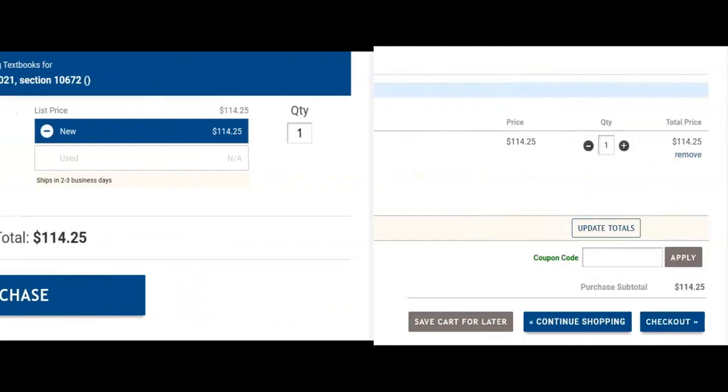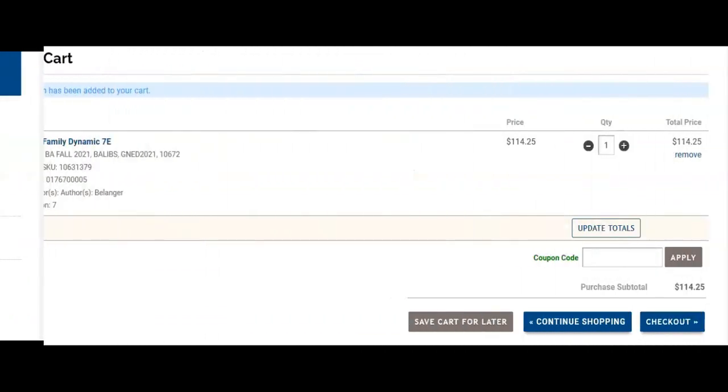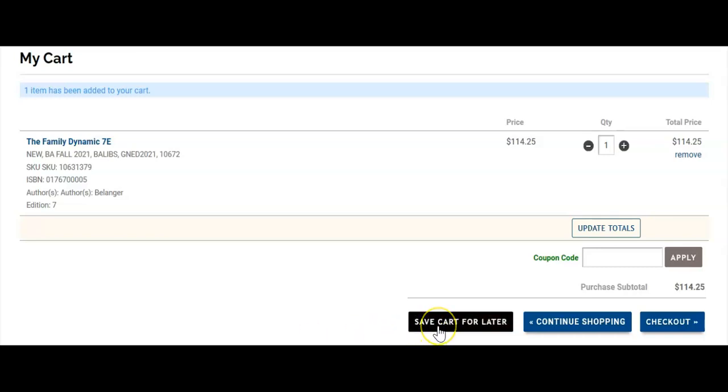If you would like to further consider your selections, you can choose to save your selections to your shopping cart to review at a later date.